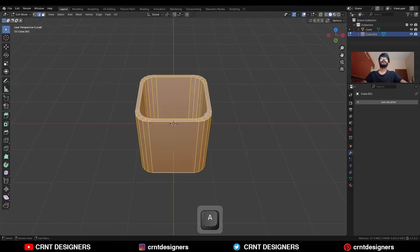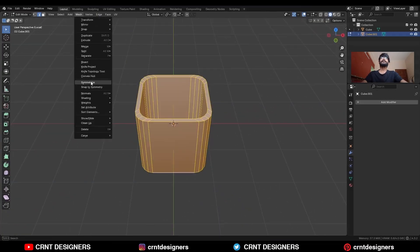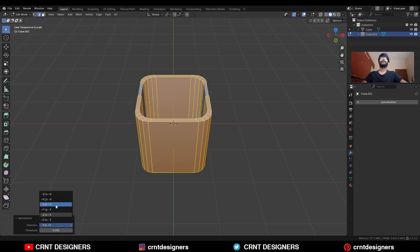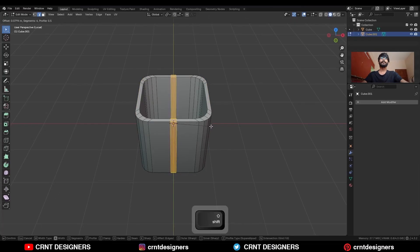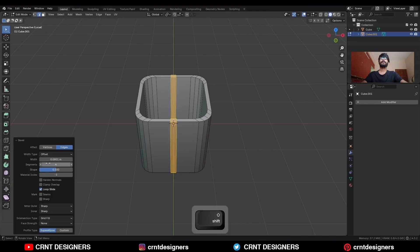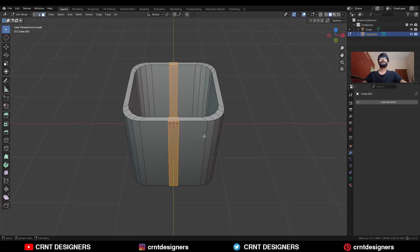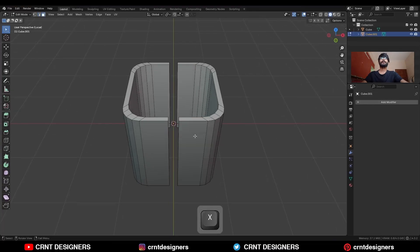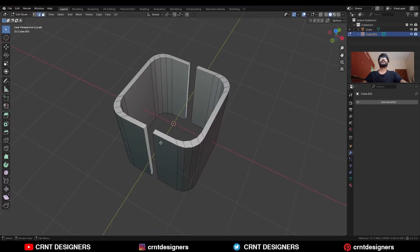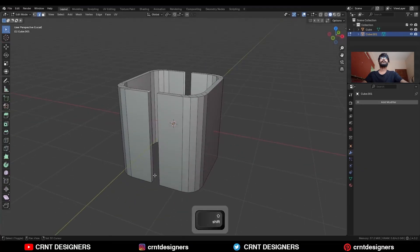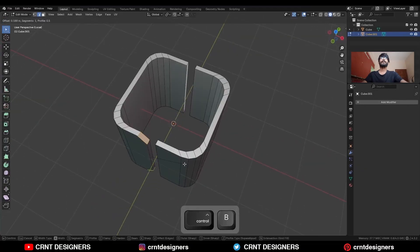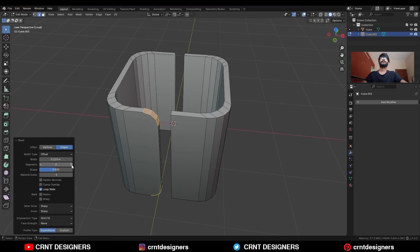Then select everything, go to Mesh and Symmetrize, taking the symmetry along the X-axis. Then select the center edge loop and Ctrl+B to add a bevel on it — add a one segment bevel. Then delete these faces, select this edge and press F to fill the gap. Then select these edges and Ctrl+B to add a bevel on them, adding a four segment bevel.